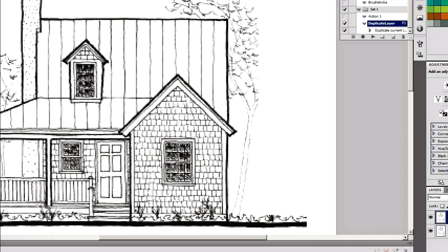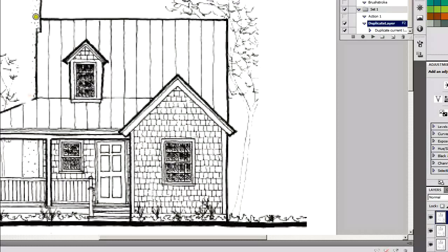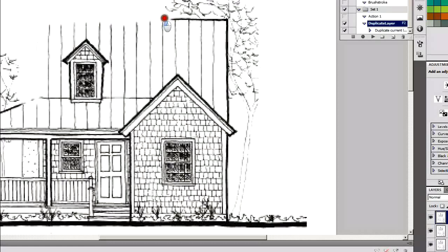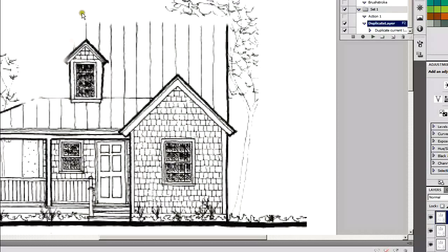I'm grabbing the brush tool with white and I'm just going to start drawing over the picture while erasing some of the lines. As you notice, if you look at the action in the top right, it keeps blinking — this is because I'm continuously hitting F2 while I am drawing. So I'm drawing this white line over the black to erase it while hitting F2, creating all these new layers. You just keep doing that for a while — keep drawing, keep adding layers, keep hitting F2.